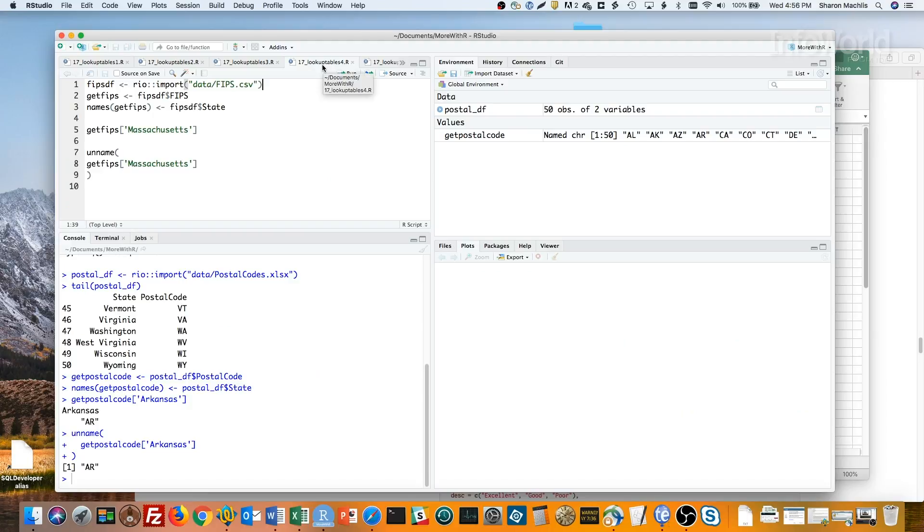Here I'm reading in the data from my CSV file, creating a vector called getFIPS with the FIPS code column, and adding the states as names.